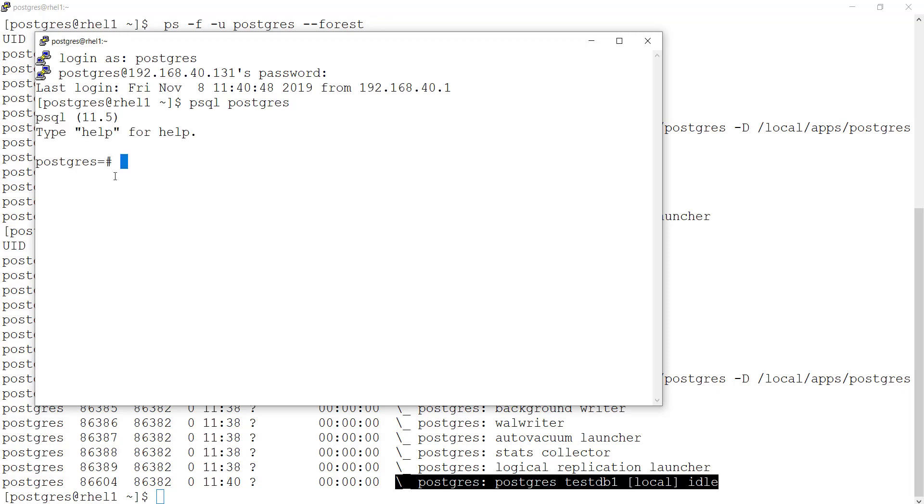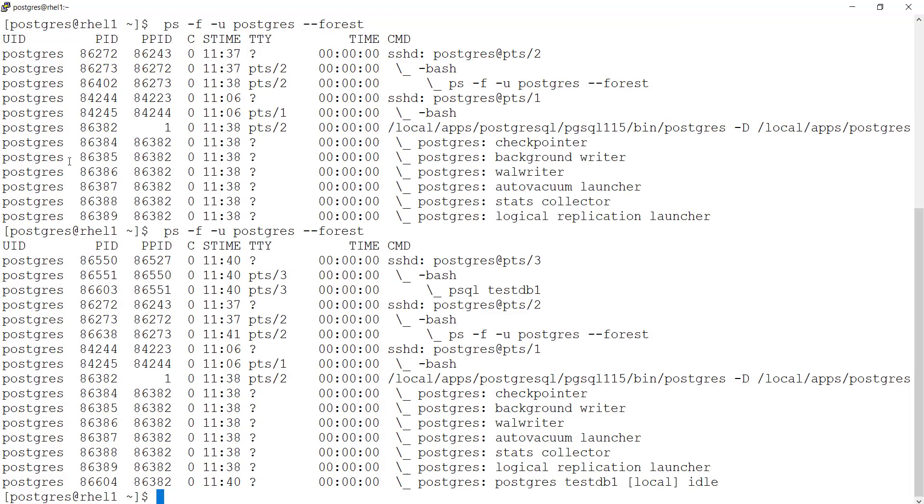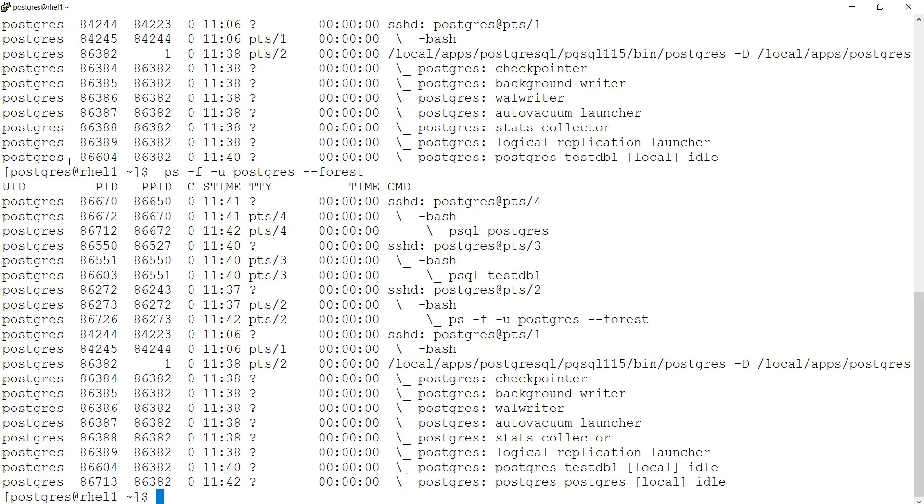This time I am connecting to a PostgreSQL database. If I run this forest view one more time, now you see one more child process forked from parent.